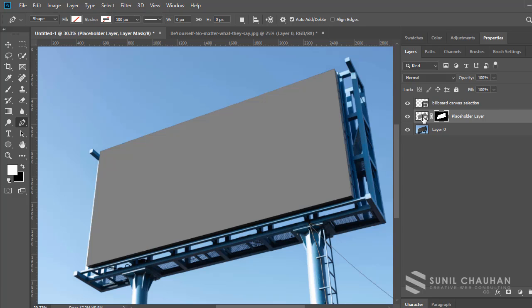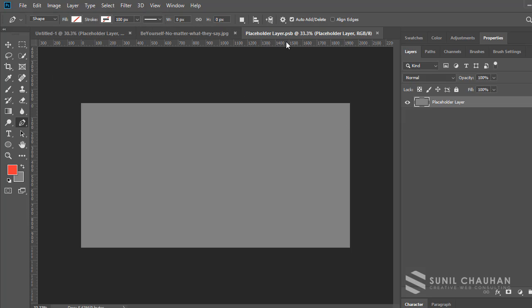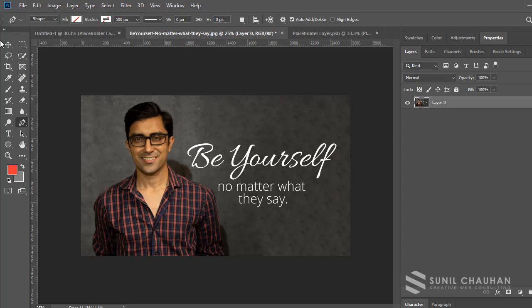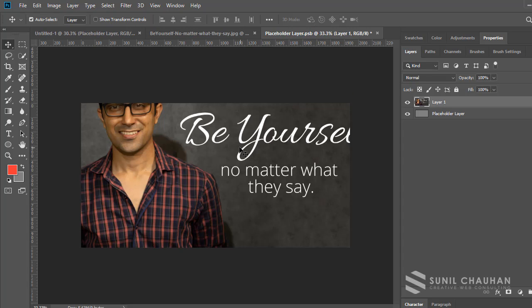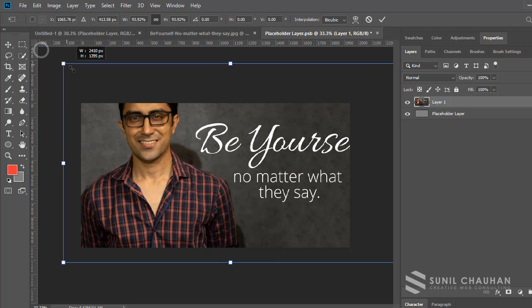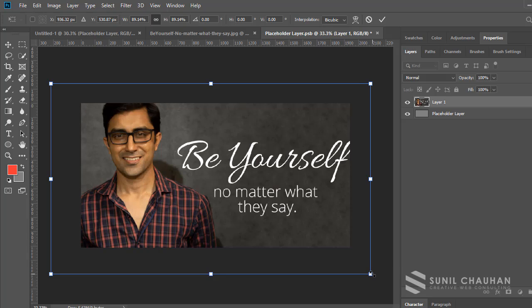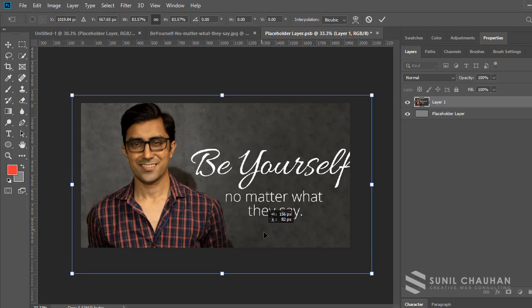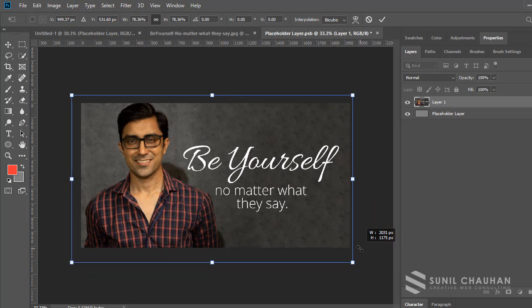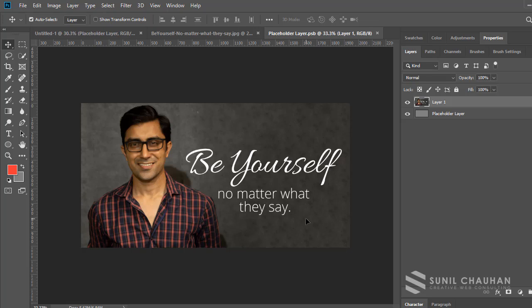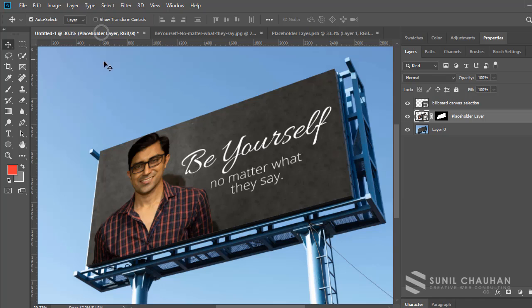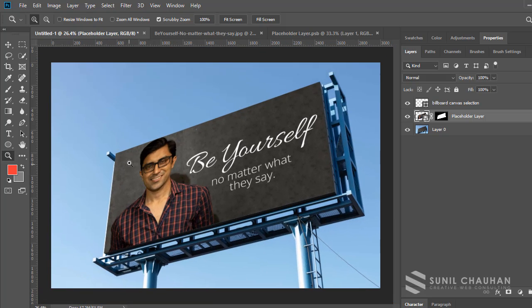Once the precise selection has been made, simply double-click the smart object to open it. Then select your design, place it onto the placeholder canvas, use Ctrl+T to resize it to fit, press Enter, and press Ctrl+S to save the placeholder layer. When you return to the billboard mock-up, you can see your design is now in perspective.